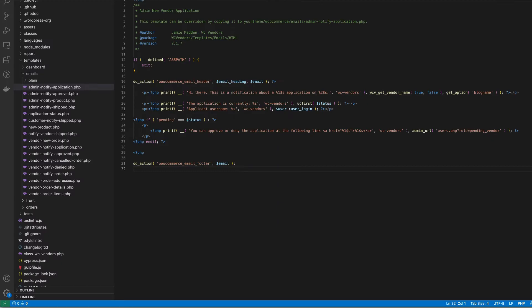Hi this is Jamie from WC Vendors. In today's video we'll be talking about template overrides. WC Vendors includes a nice easy to use but powerful templating system for both WC Vendors Marketplace and WC Vendors Pro.